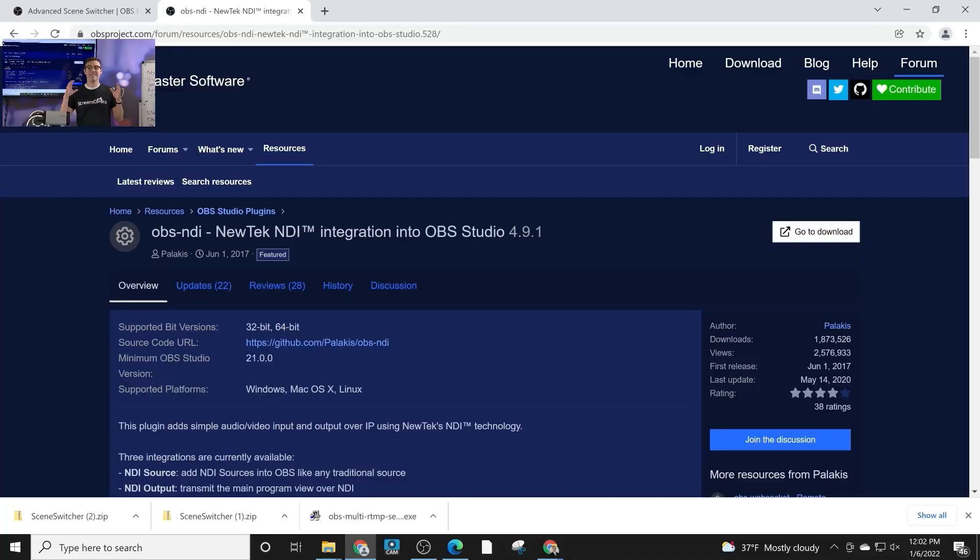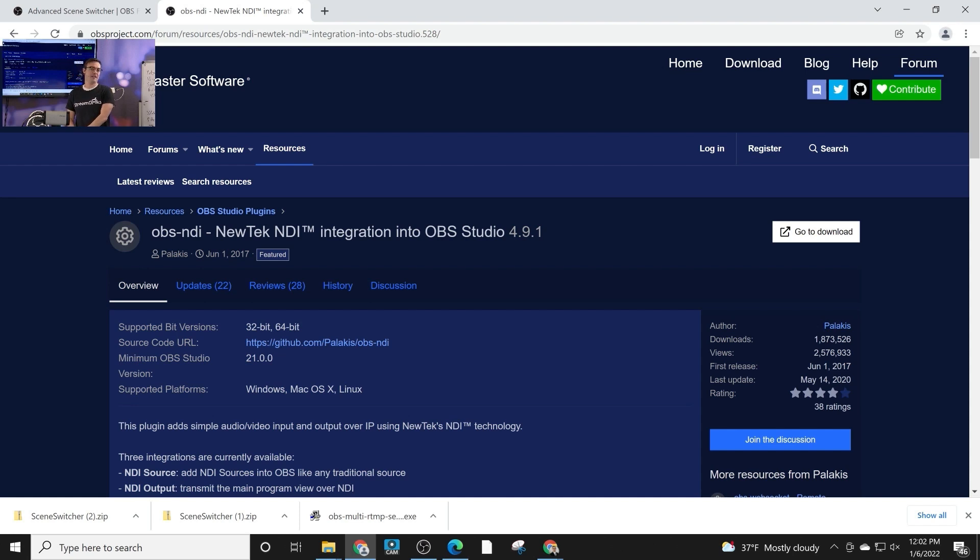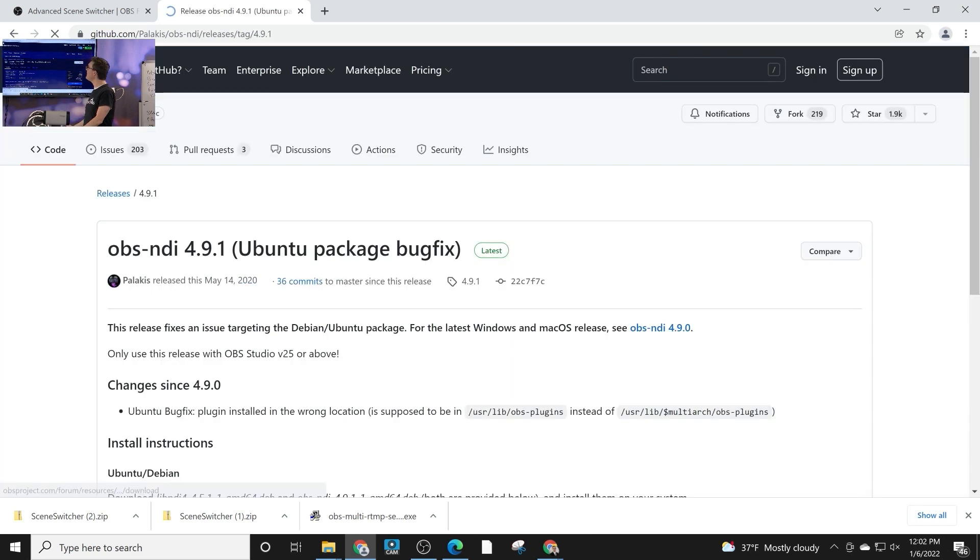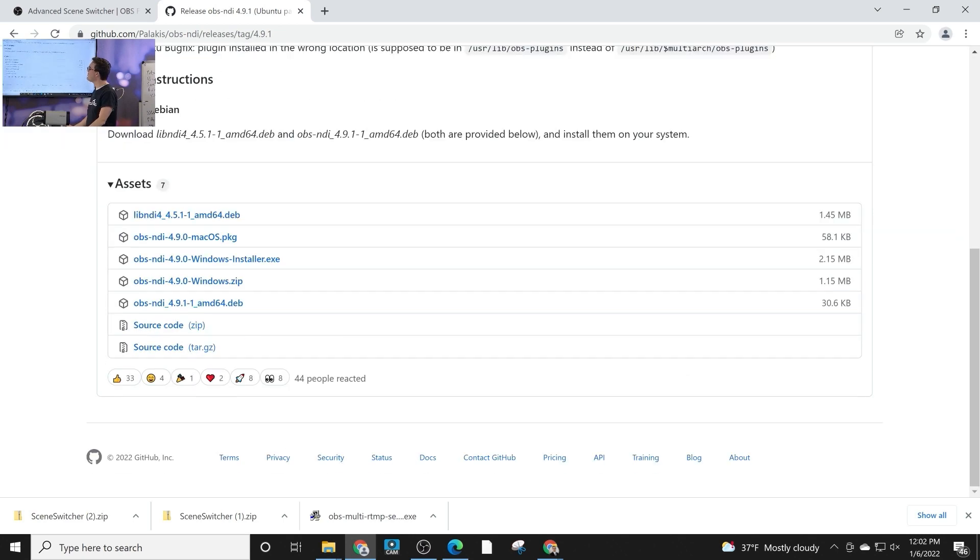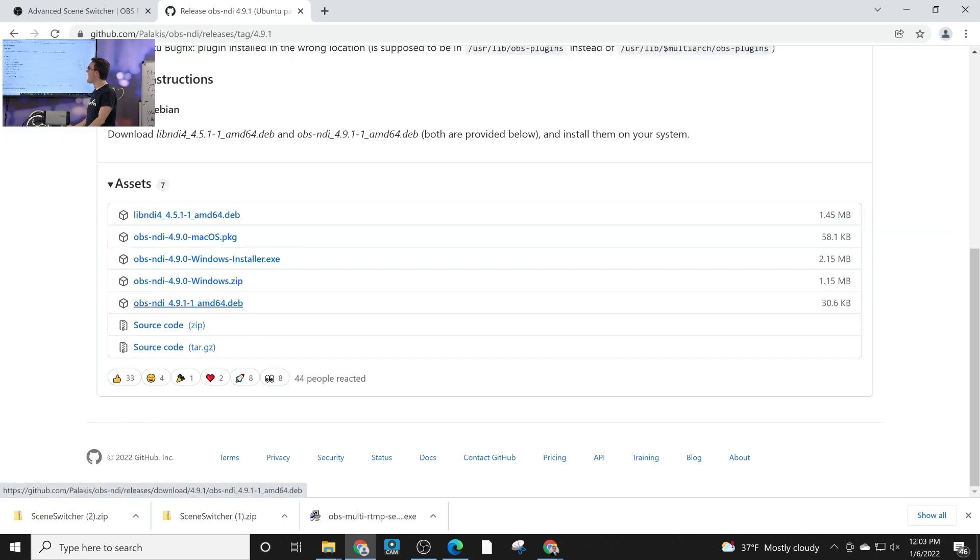All right, so NDI is literally one of the most popular plugins for OBS for a variety of reasons. When we go ahead and go to download, it's going to take us to GitHub because this is a plugin that's constantly being updated. If you follow it, you'll notice there's new integrations. It's available for OBS, it's available for Mac, and it's available for Linux.